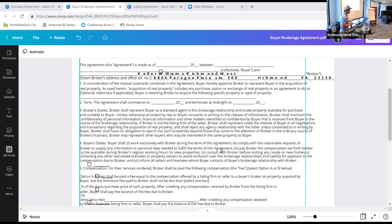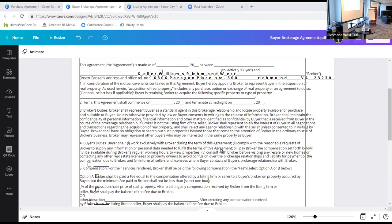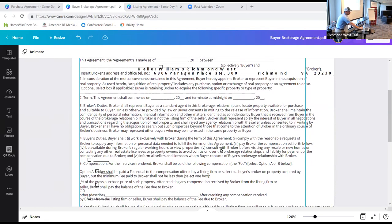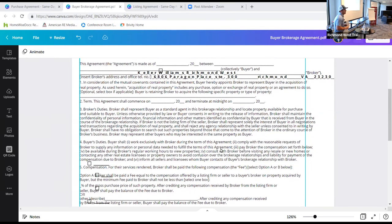The very beginning is pretty obvious — it's talking about the date that the agreement is made. We're on the buyer brokerage agreement first, and the first paragraph is talking about the date. This agreement is made as of — this is the date that you start working together.